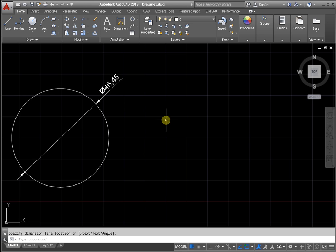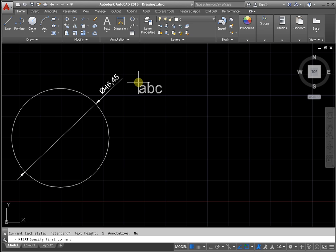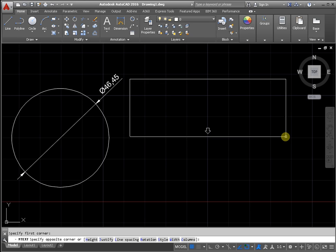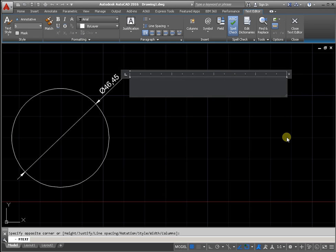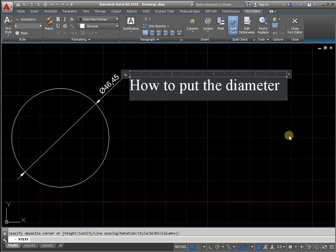Another way: Activate the command Multi-Line Text. Specify the first corner and the opposite corner. Next step: enter a letter from the keyboard. Then, from the Text Editor tab, from the Panel Insert,